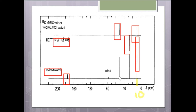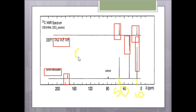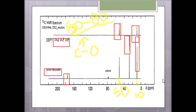Another peak is also due to either methyl or methane, giving a value at about 50 ppm. A value of 50 ppm means that our carbon is singly bonded with an oxygen atom — remember that whenever a carbon is singly bonded with oxygen, the peak will appear in the 50–80 ppm region. This tells us that this carbon group is attached with an oxygen atom.